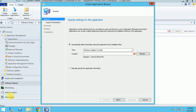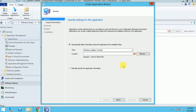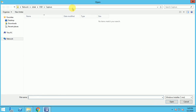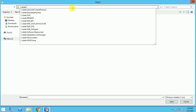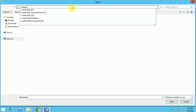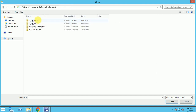I'm in SCCM under Software Library, and under Applications it has by default selected MSI file. If you have any other format you can select it, but in this scenario I'm going to show you how to deploy an MSI application. Let me browse and check the source file — it's under the software deployment folder.